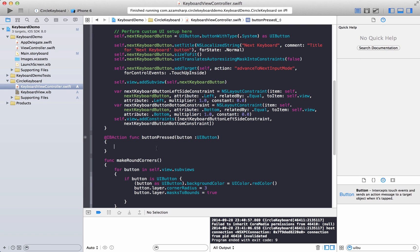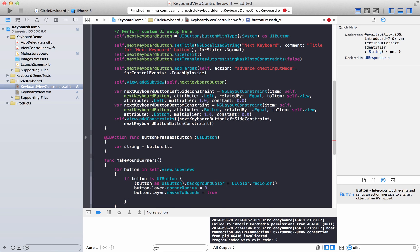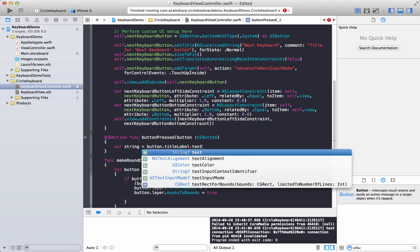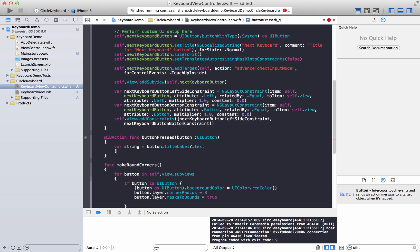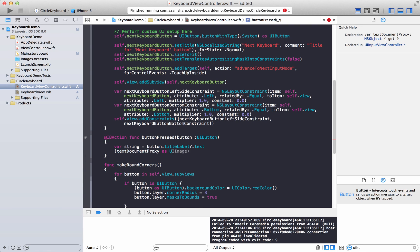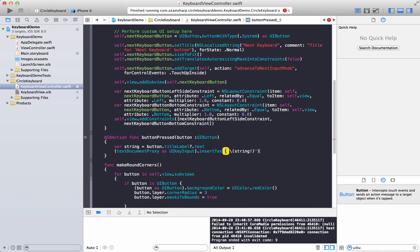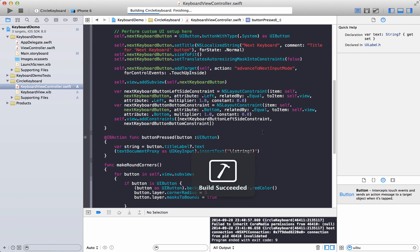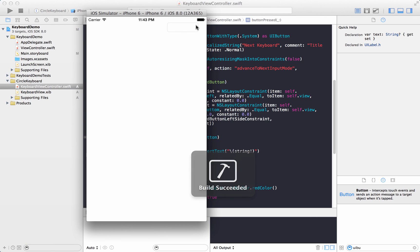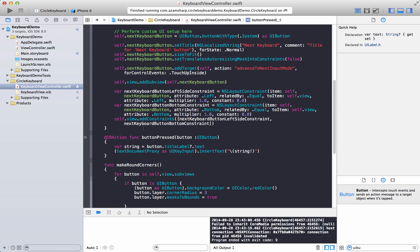What we do want to access finally is, var string equal to button dot title label dot text. All right and then we can do a text document proxy as UI key input dot insert text and then we can insert the text over here with force unwrapping. And here we go, so let's go ahead and run this. Here we go our button and here we go, you can see over here that we are actually typing whatever. And that's pretty much it, so that is actually the basics of getting started with creating a custom keyboard.